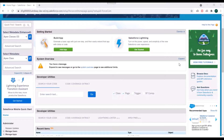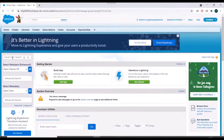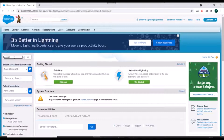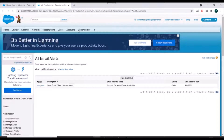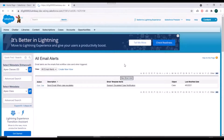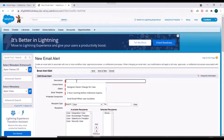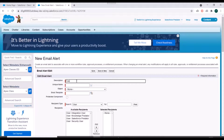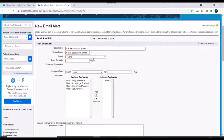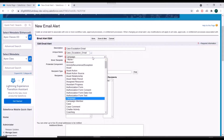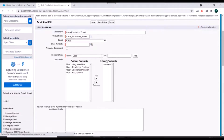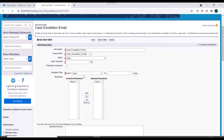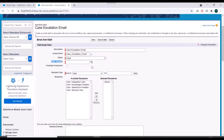We'll go to our Salesforce org and first of all we'll create an email alert. We'll look for email alerts and click on new email alert. For description, we'll provide 'case escalation email'. For object, we need to select the case object. And we need to select one email template also.